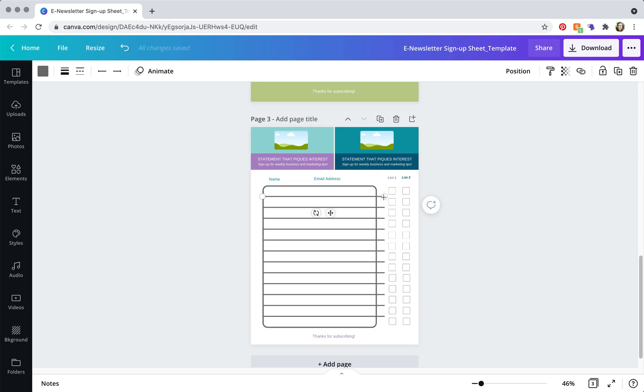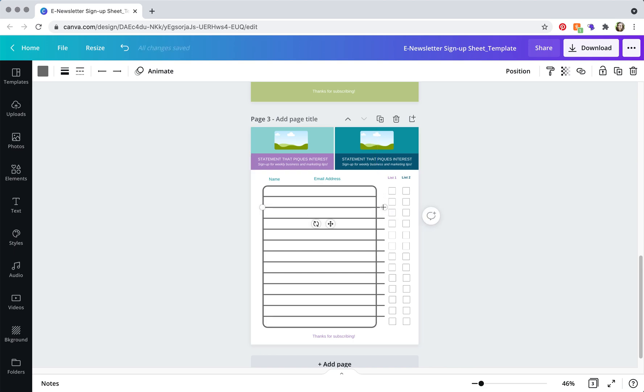you're going to want to, this is kind of annoying, you're going to have to do this for every single line.